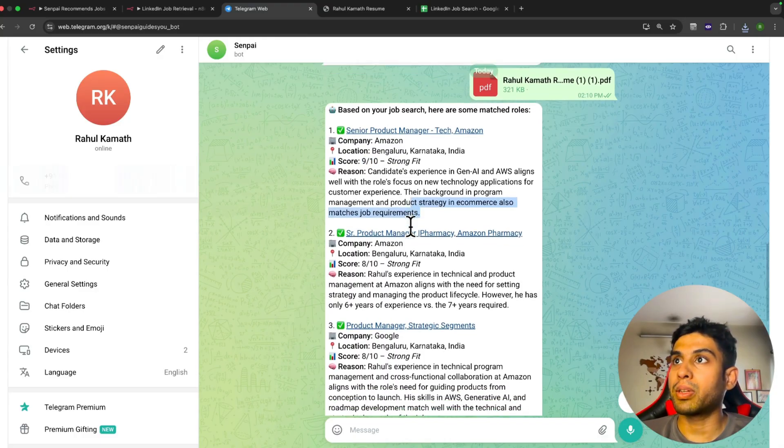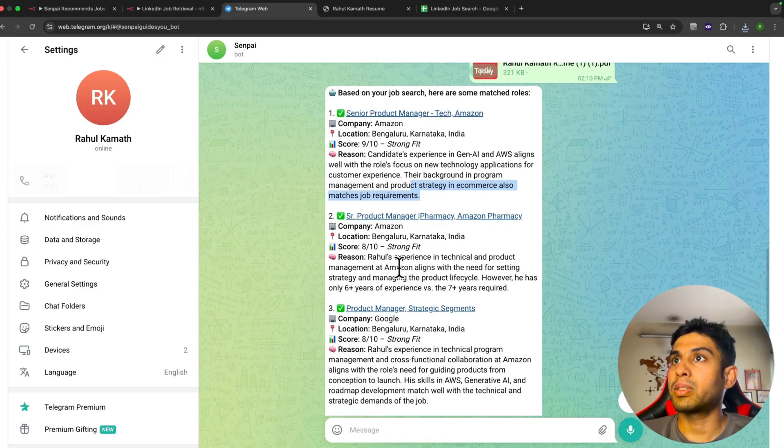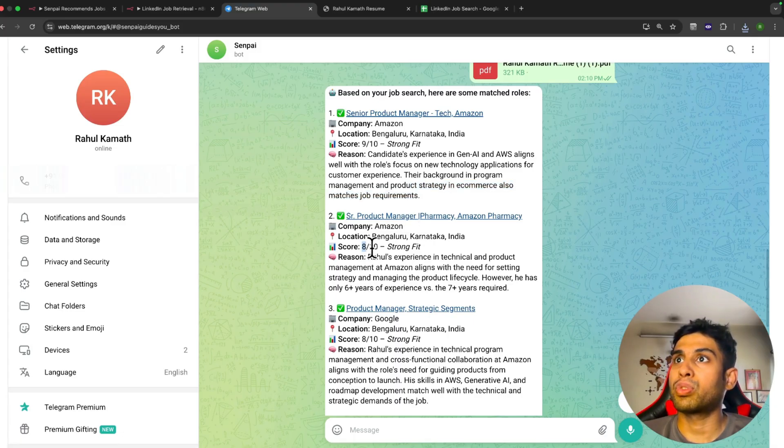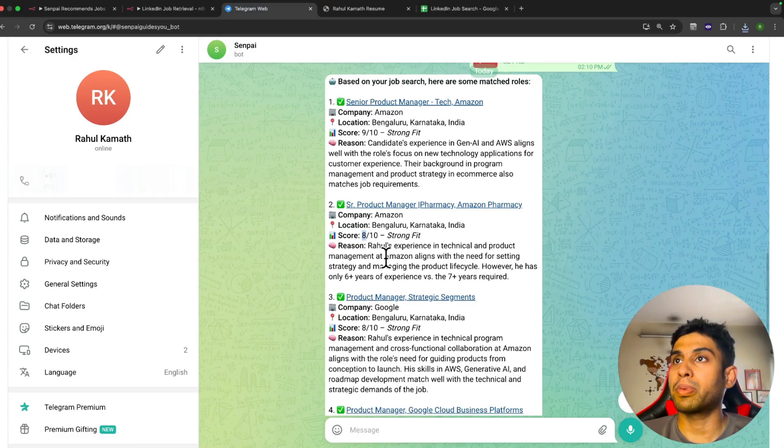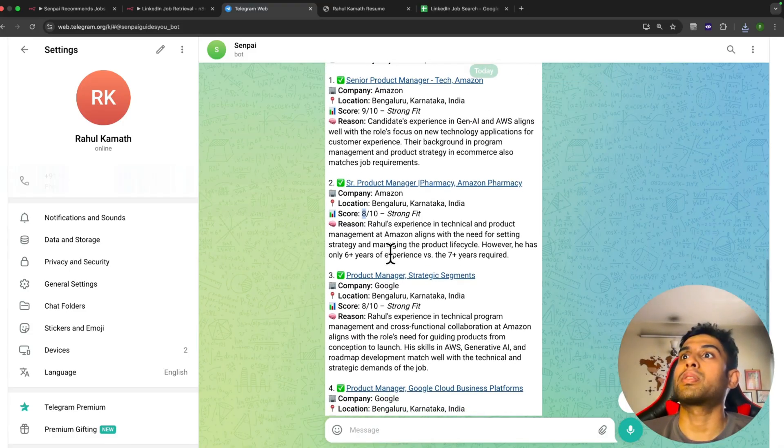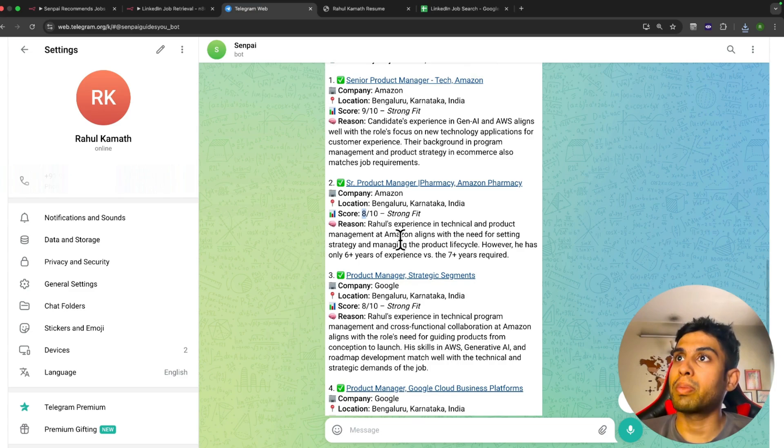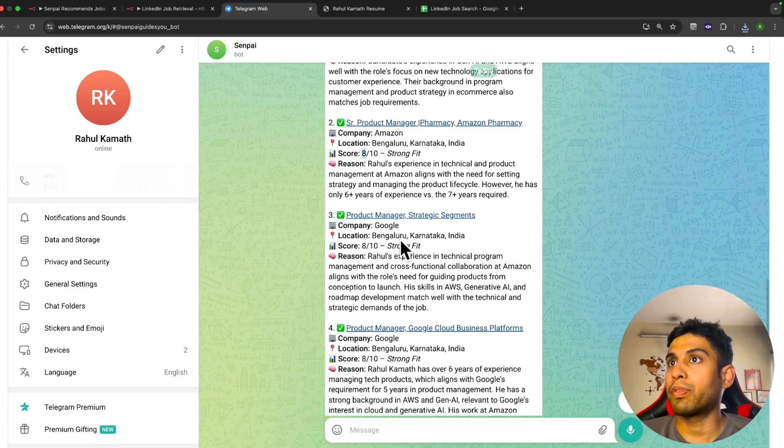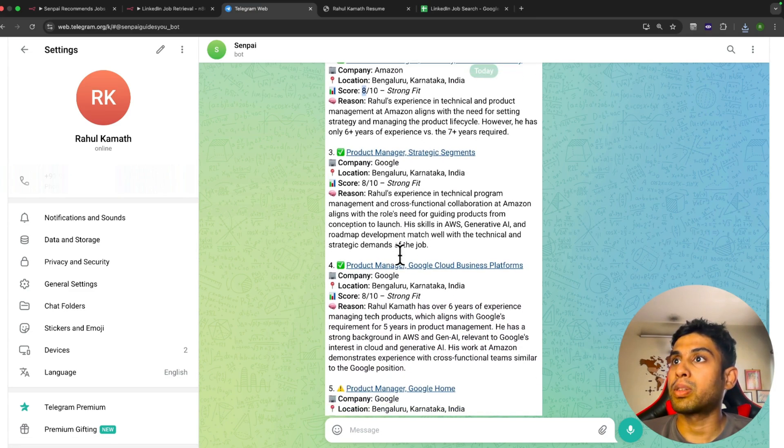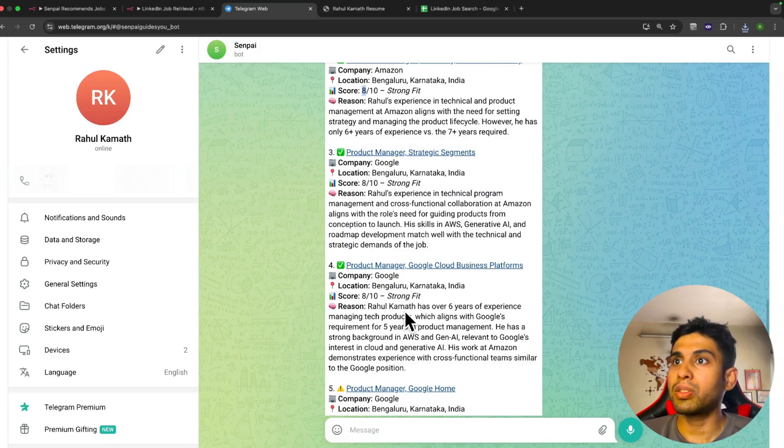There's another role—this is not a tech role but still a product manager role. Maybe that's why the score is a bit lower than the previous one, which scored 9. But still, since it's a product manager role and I've worked at Amazon already, maybe it thinks I'm a strong fit for it.